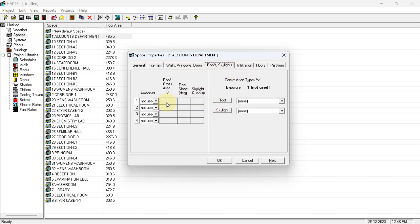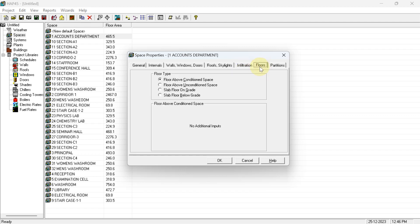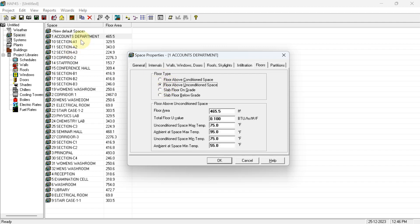In the Internal tab the details are already entered. For the Roof tab — since we are doing calculation for account department on the ground floor with a first floor above, there is no exposed roof, so leave it. For the Floor tab, our ground floor account department floor is above unconditioned space, so select that option and enter the floor area, floor U-value, ambient temperature — for Hyderabad 107°F outside and 102°F for unconditioned space.